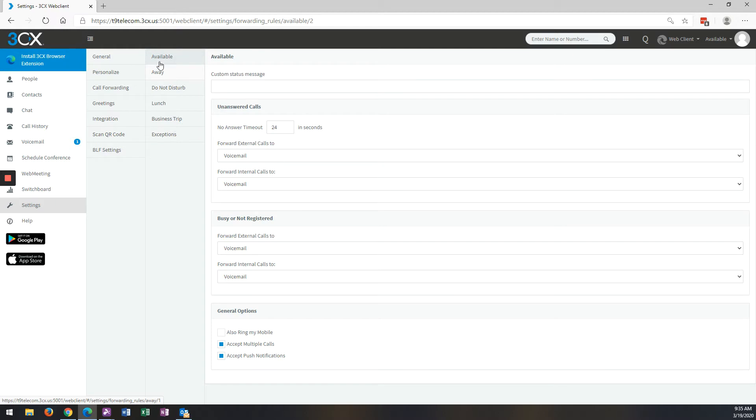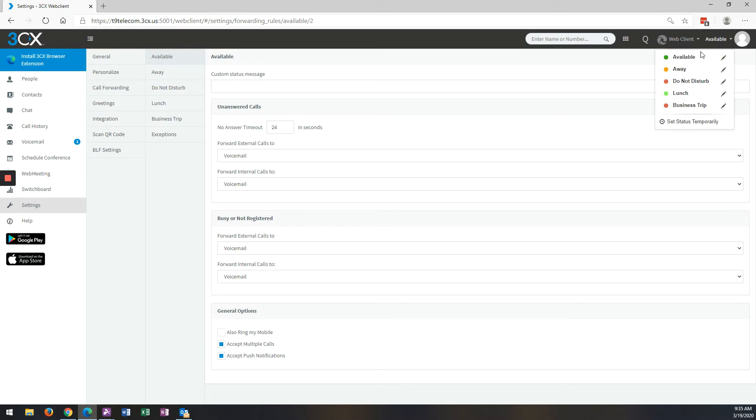Typically, I use these two, Available and Away. If you look up in the top right-hand corner, there's a drop-down here. Currently, my extension is set as Available, which means it's going to ring my desk phone.